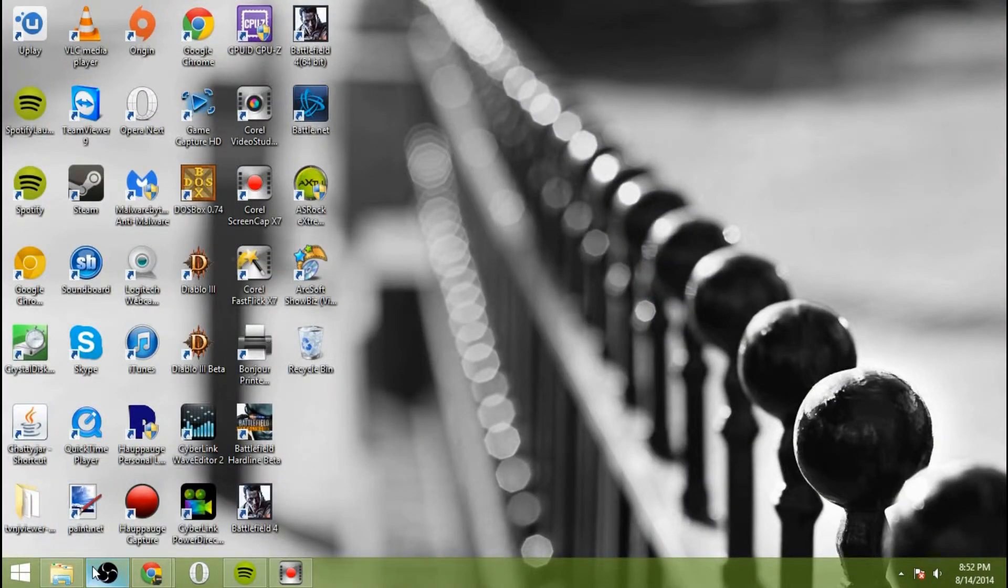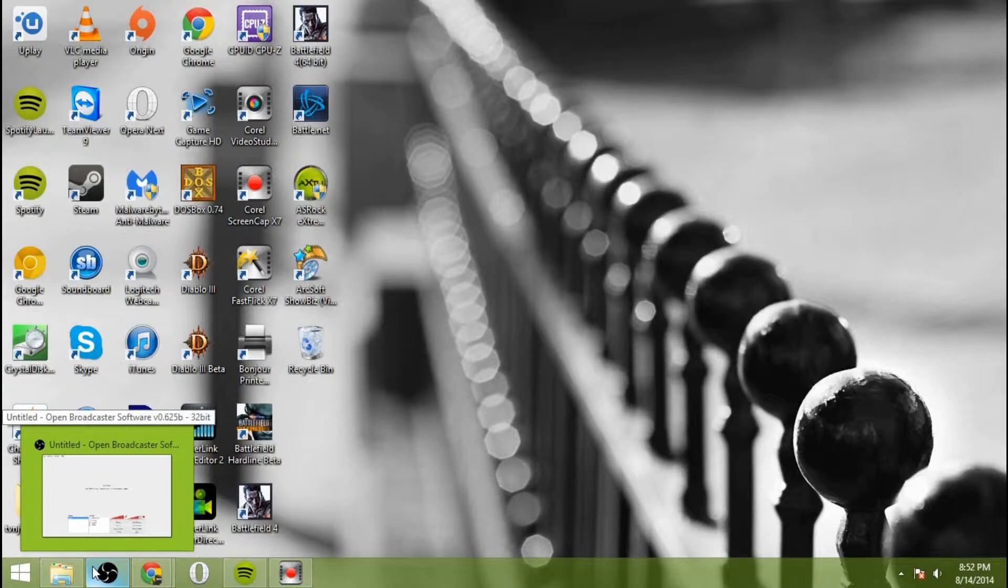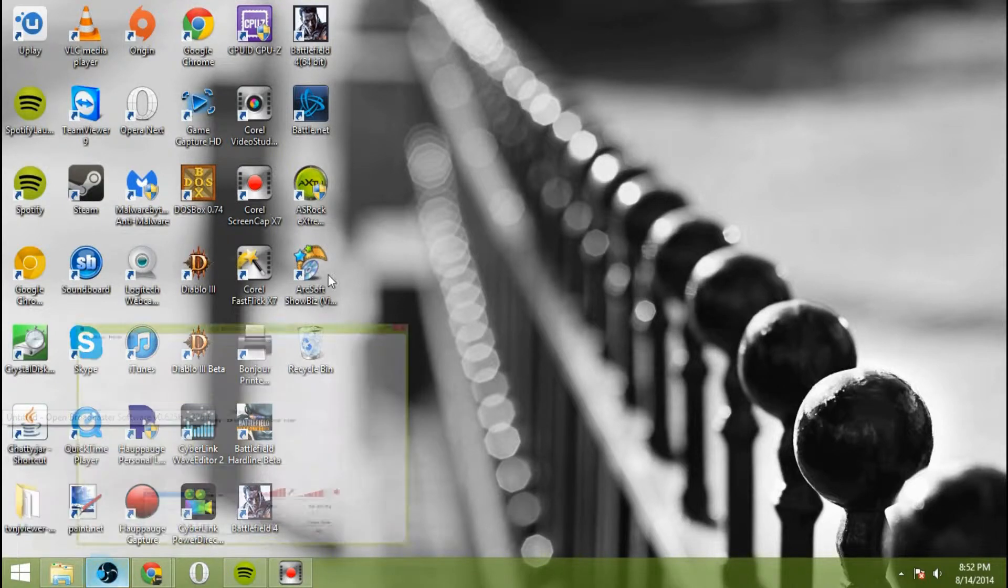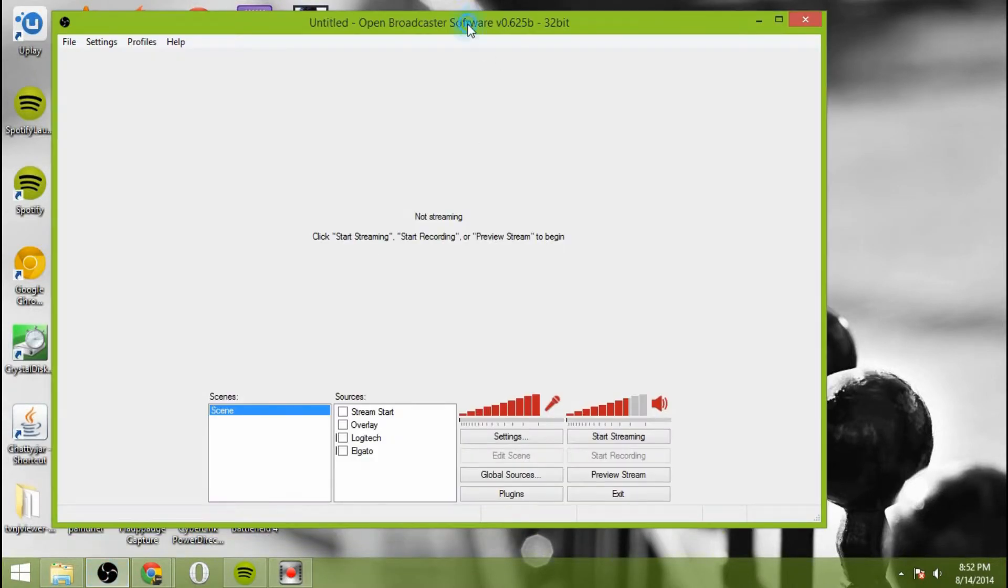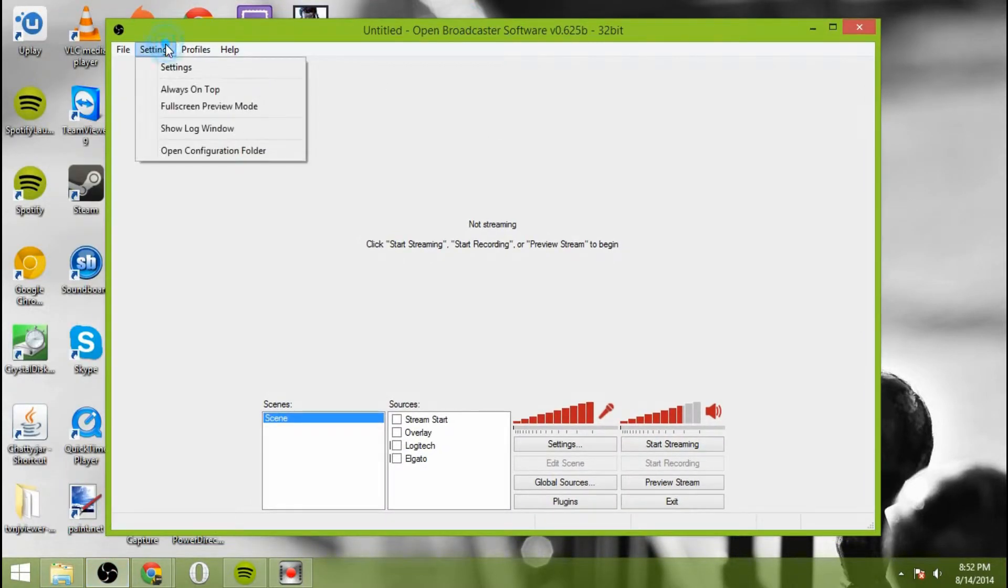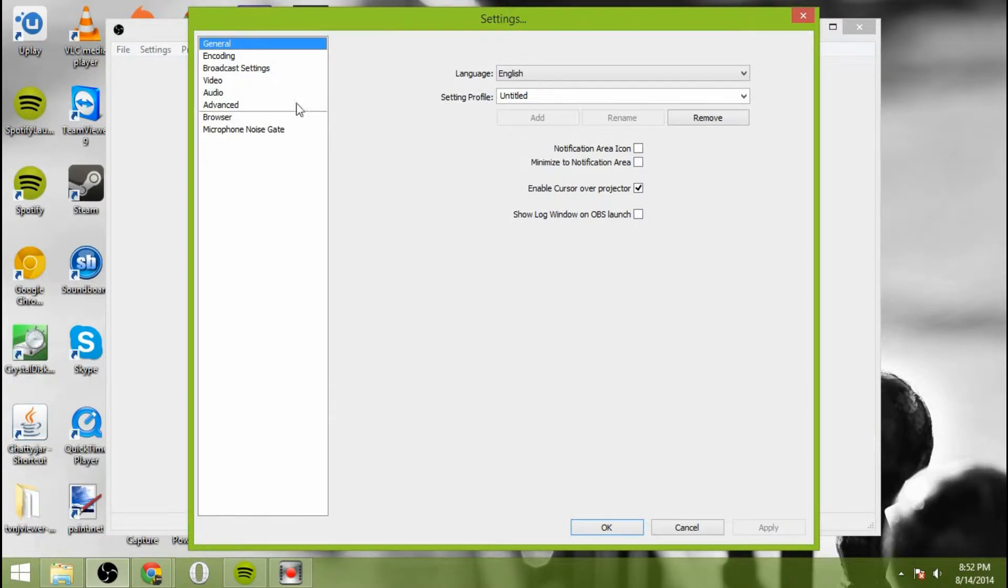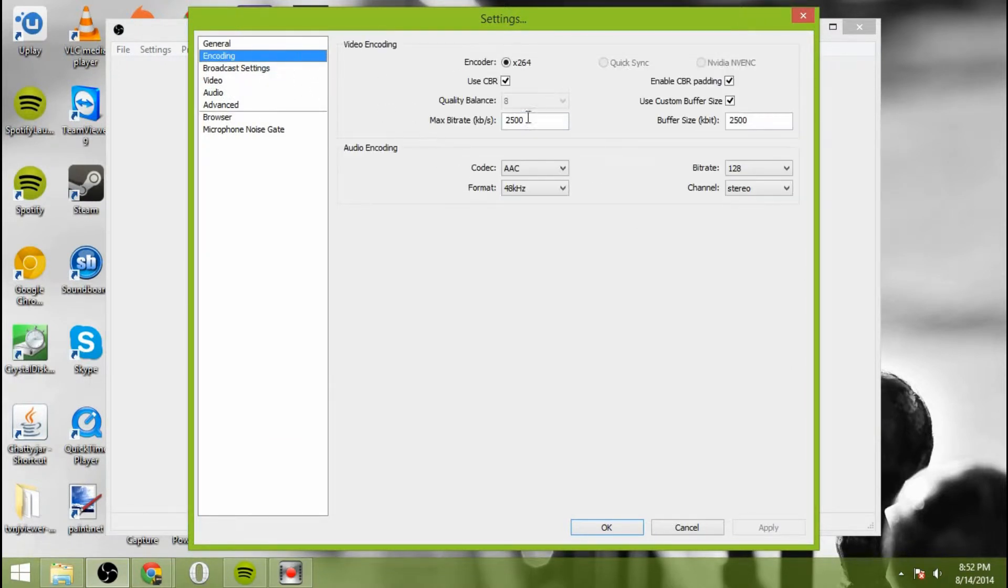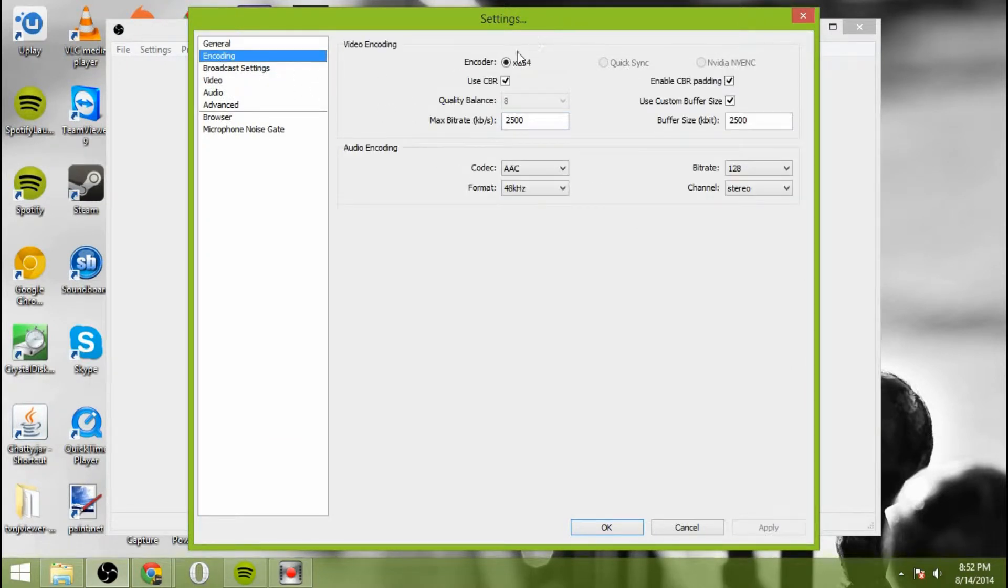Once it's installed, you can go ahead and open up OBS. All right, so once you have OBS open, we're going to go through the settings here. You're going to go to general, leave everything as it is.